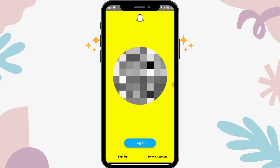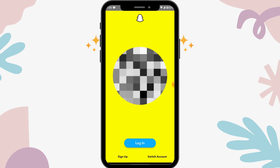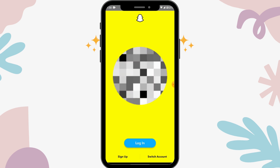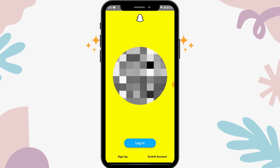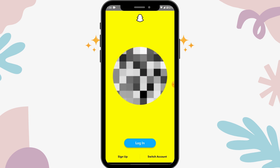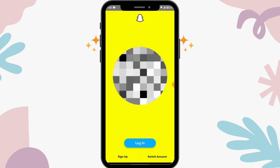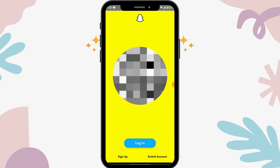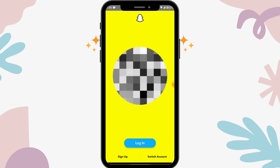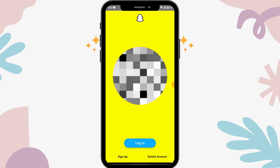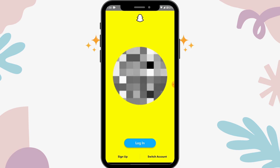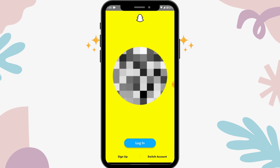Now to log into your account, if you have a saved account then you can simply tap on login and then you can log into your account. But if you want to log into another account, then you have to tap on switch account.